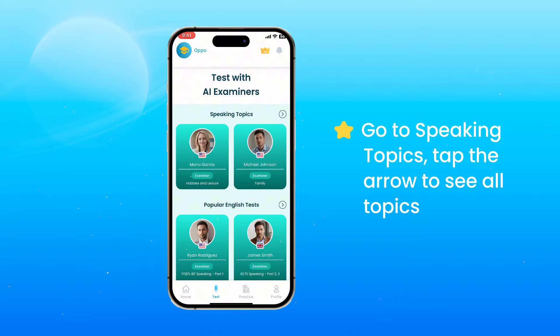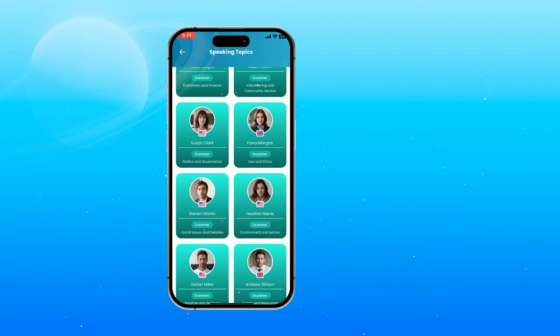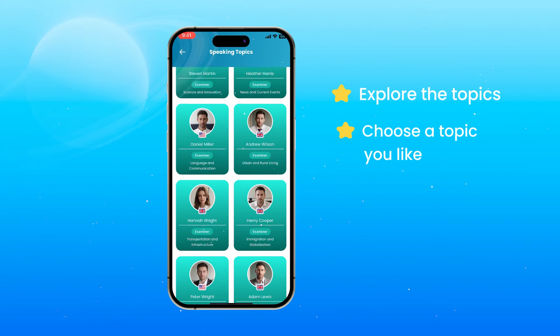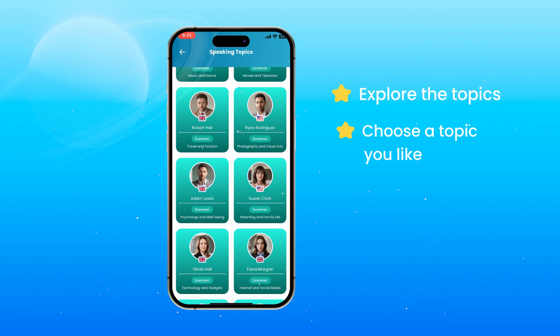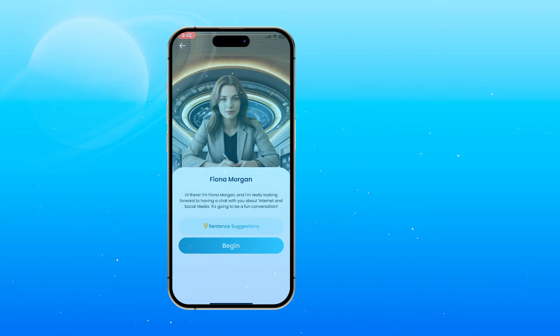Go to Speaking Topics and tap the arrow to see all topics. Explore and choose your favorite speaking topics to practice and improve your speaking skills.